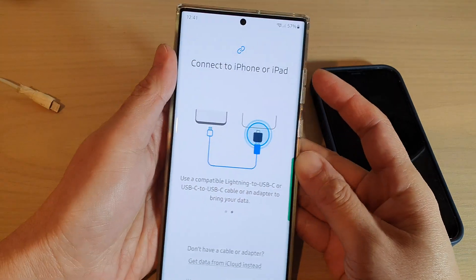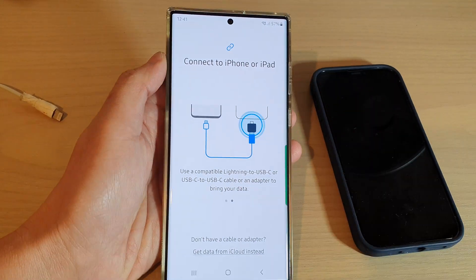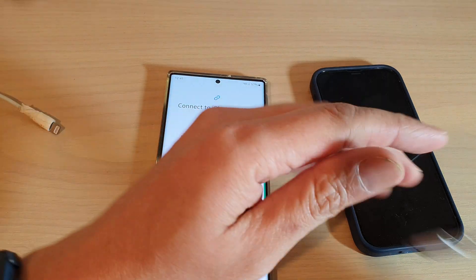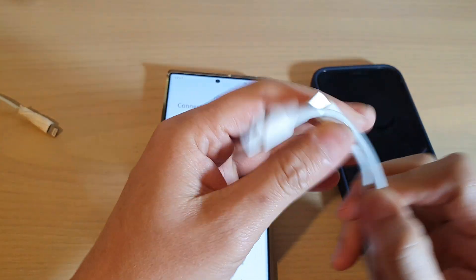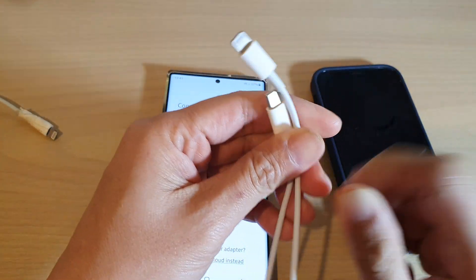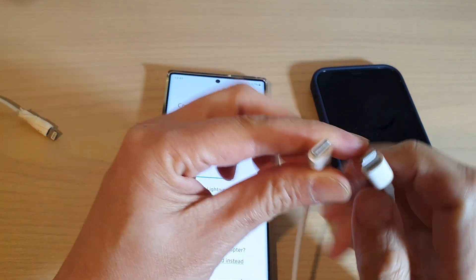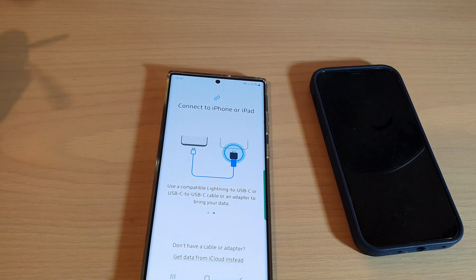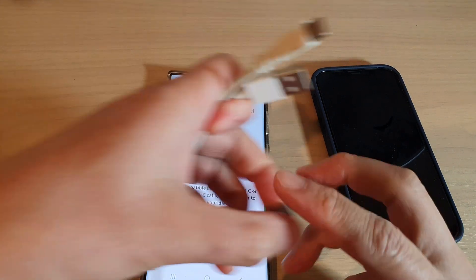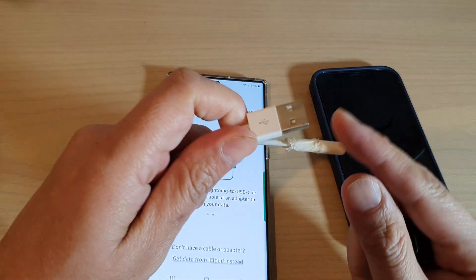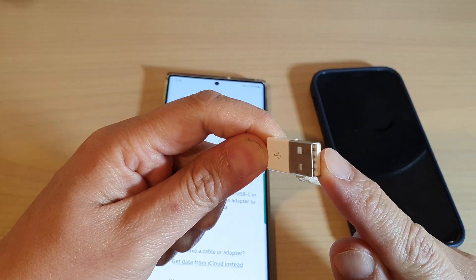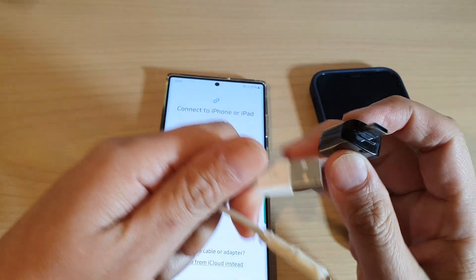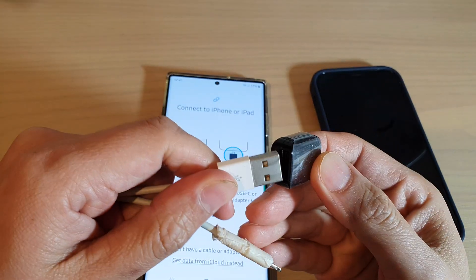So what you need to do is to have either this cable here — lightning to USB-C — and if you have an older lightning cable where it is lightning to USB-A, then you need to have this Smart Switch adapter.